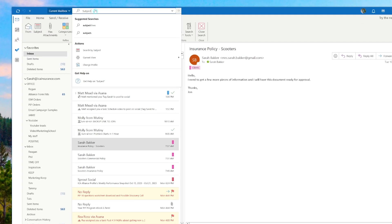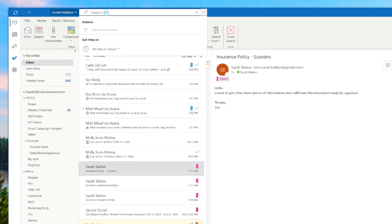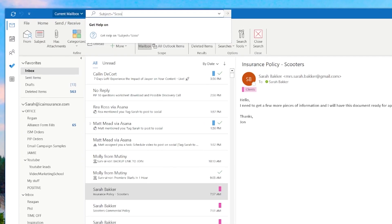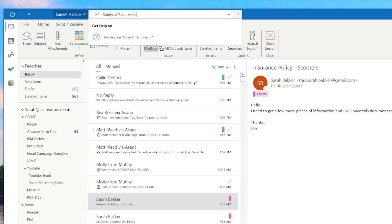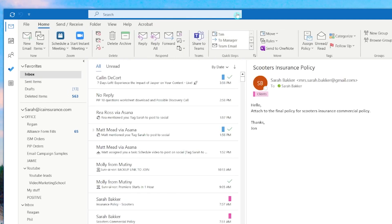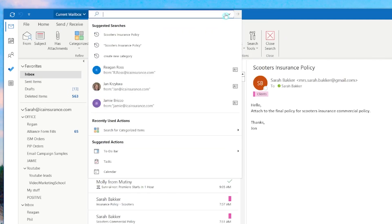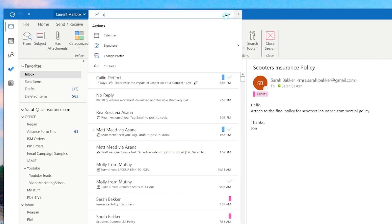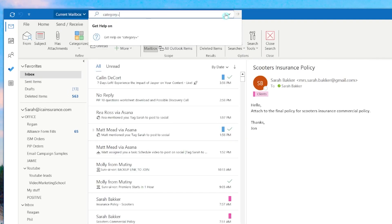You can use subject colon followed by the subject line of whatever the email is that you're looking for. If you remember the email being categorized under client, you could use the client category followed by your search terms.